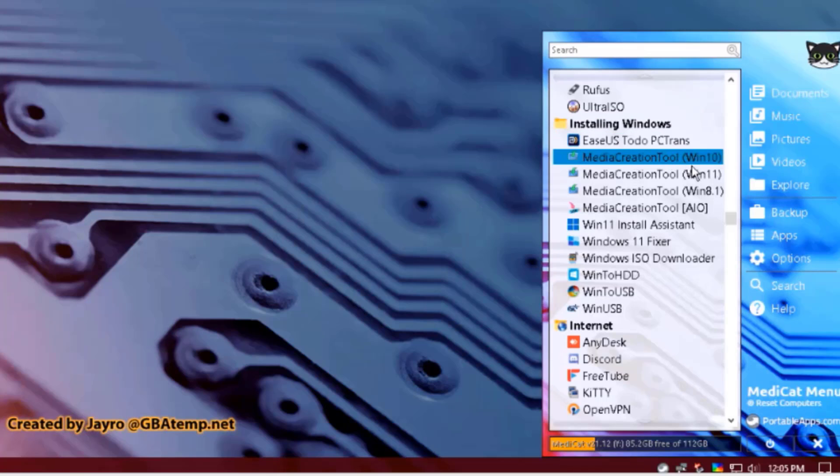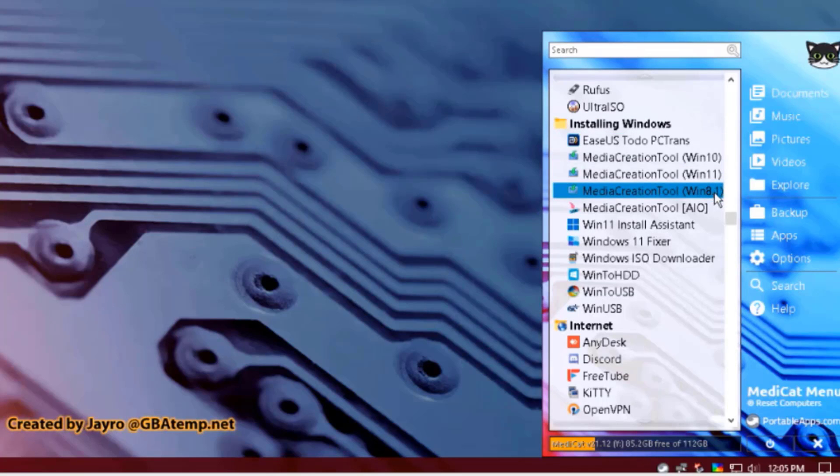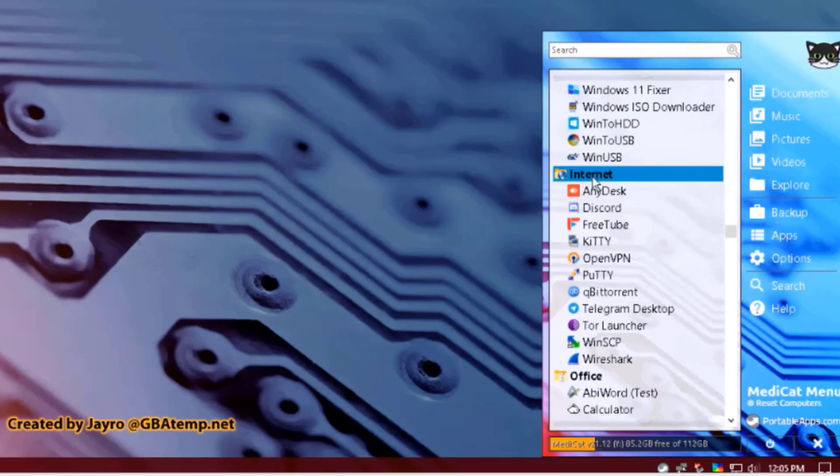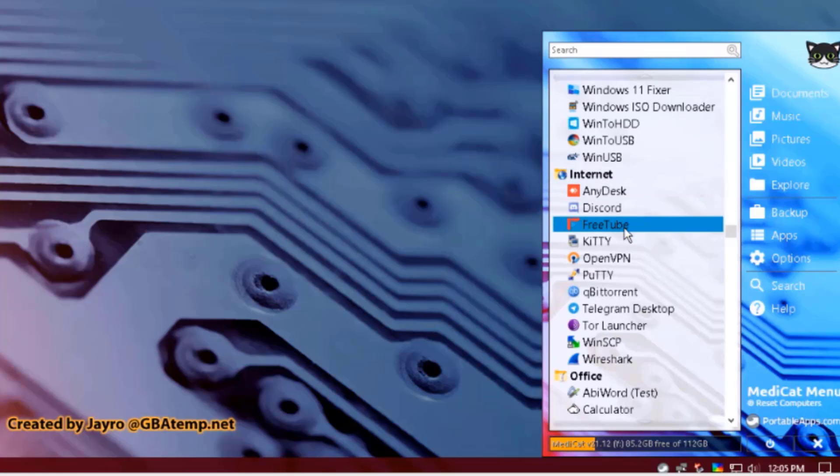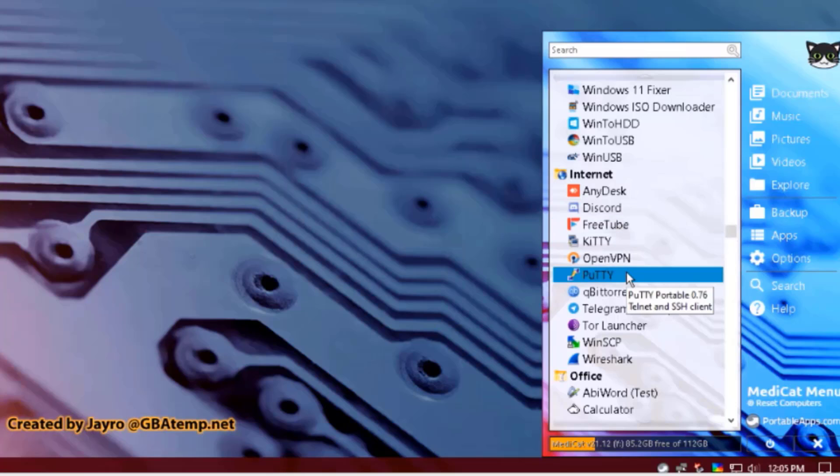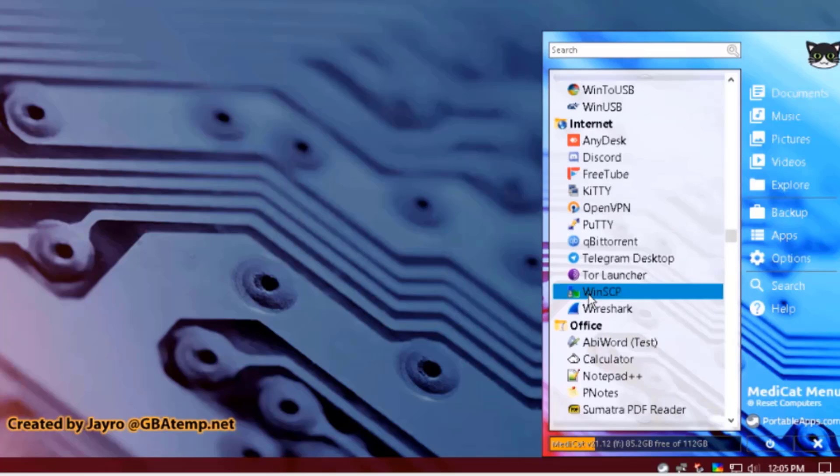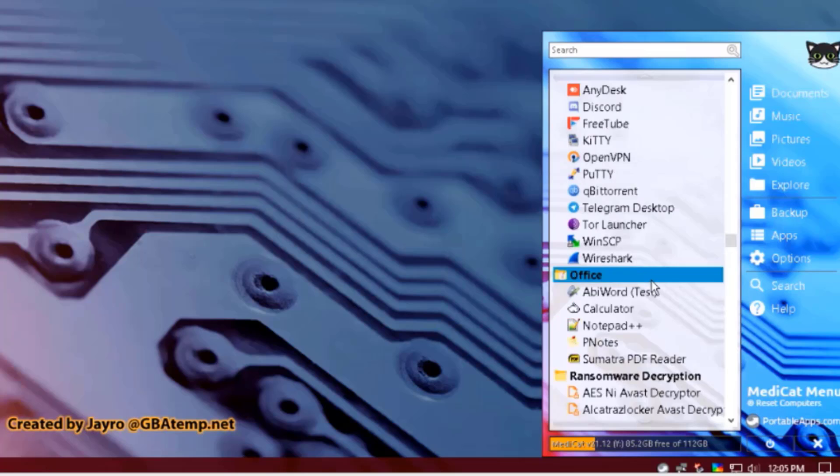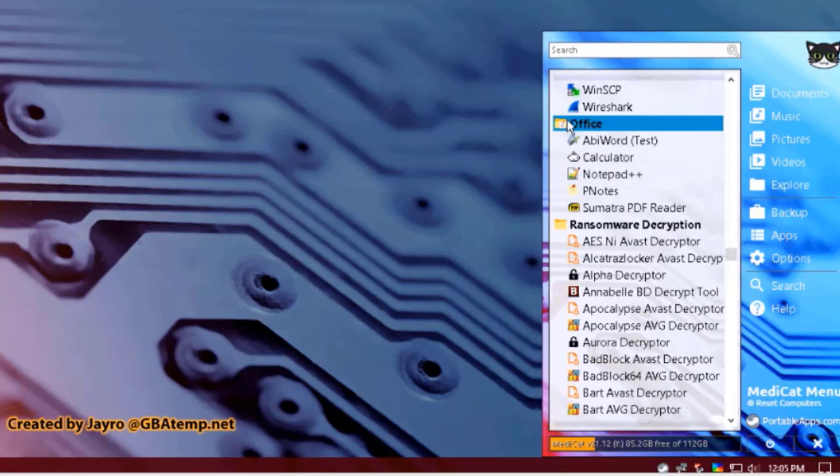Under Installing Windows, there's Media Creation Tools for Windows 10, 11, and 8. Under the Internet section, there's AnyDesk, Discord, FileZilla, OpenVPN, there's PuTTY. There's Wireshark. There's Steam Launcher. This is the Office section.